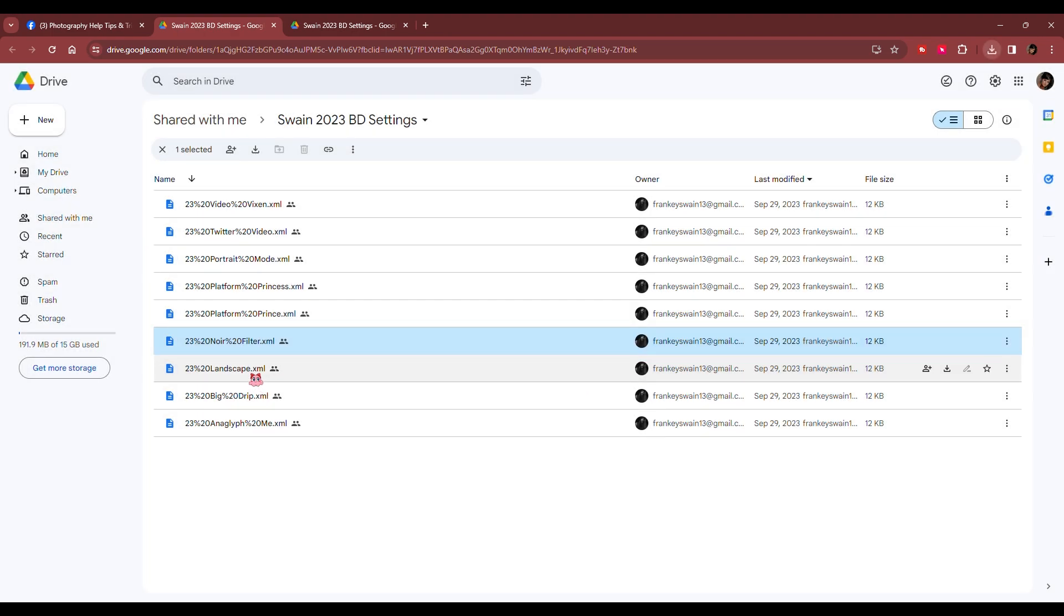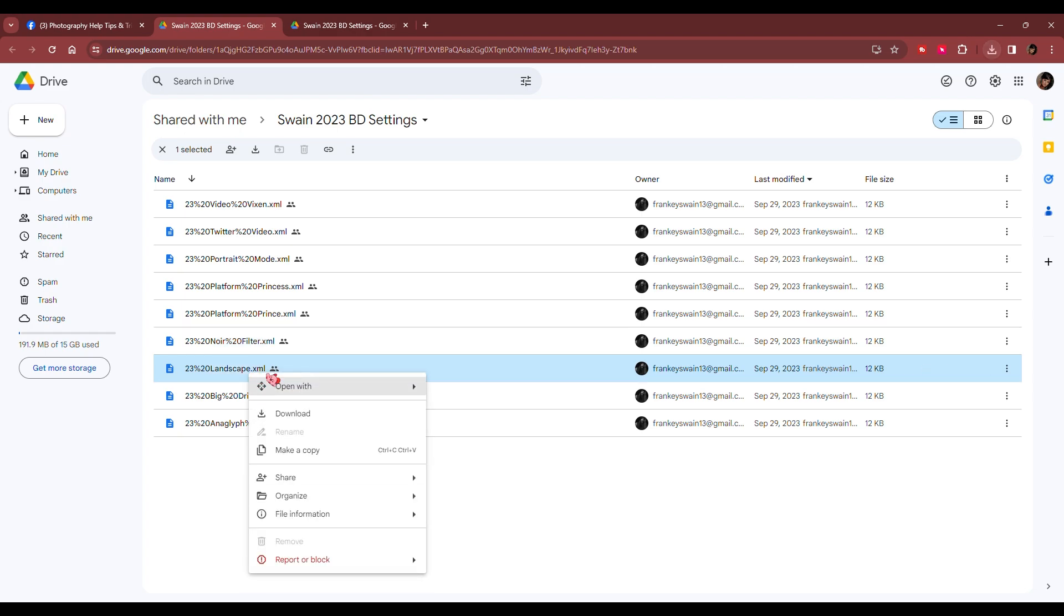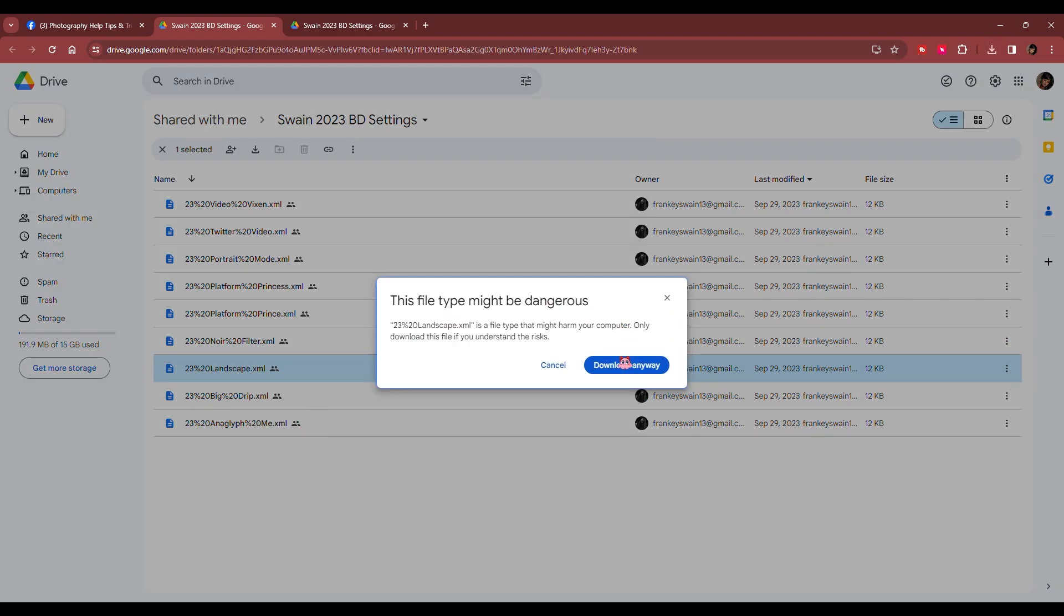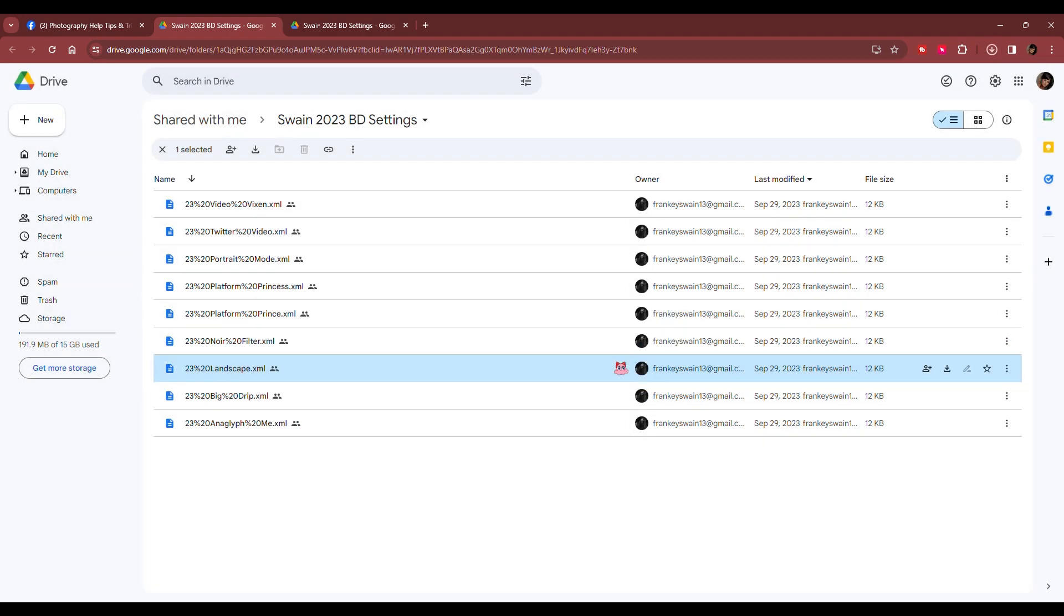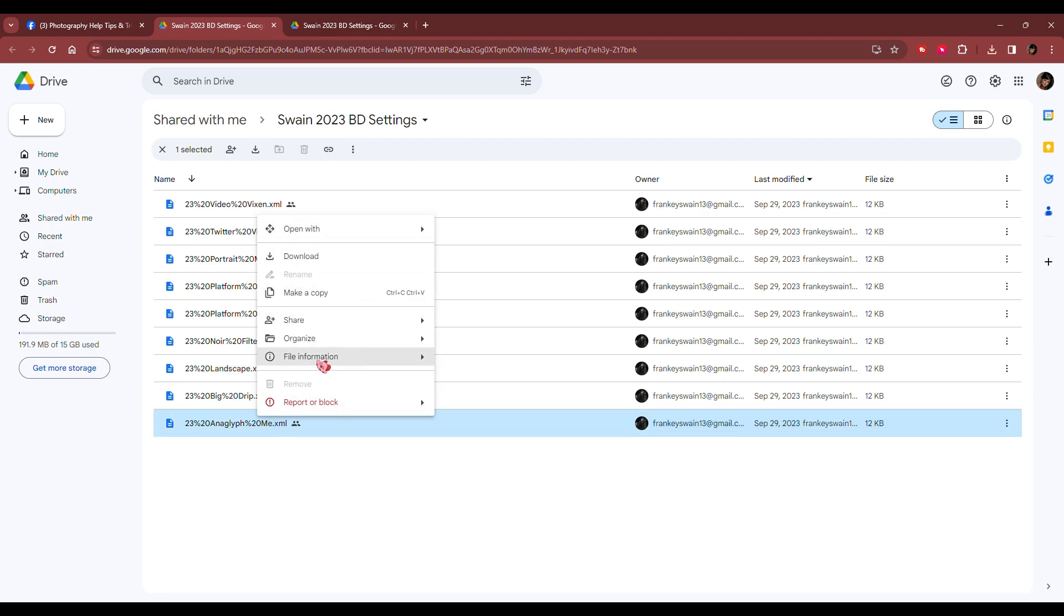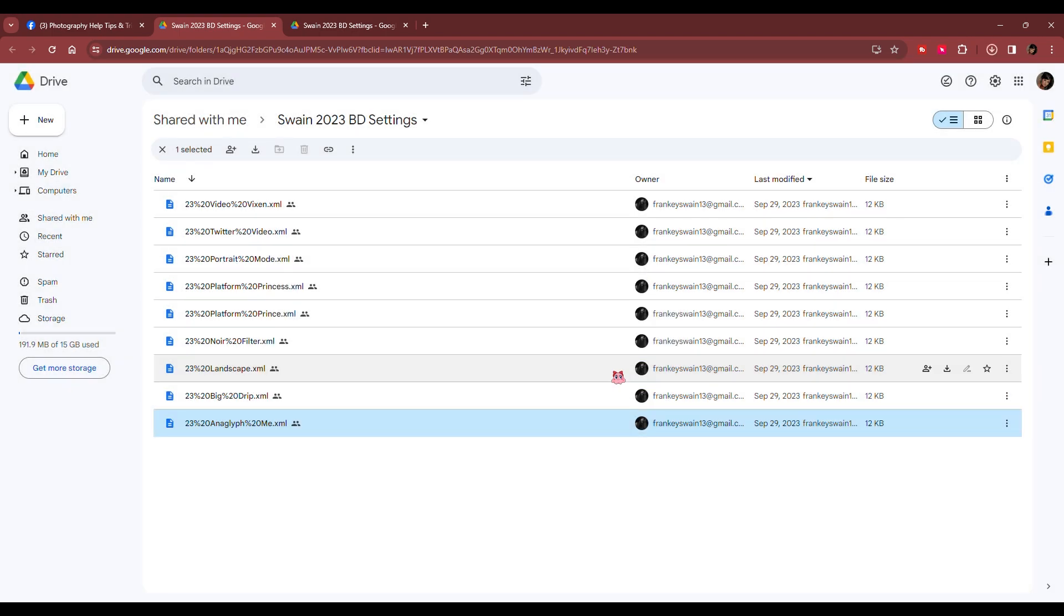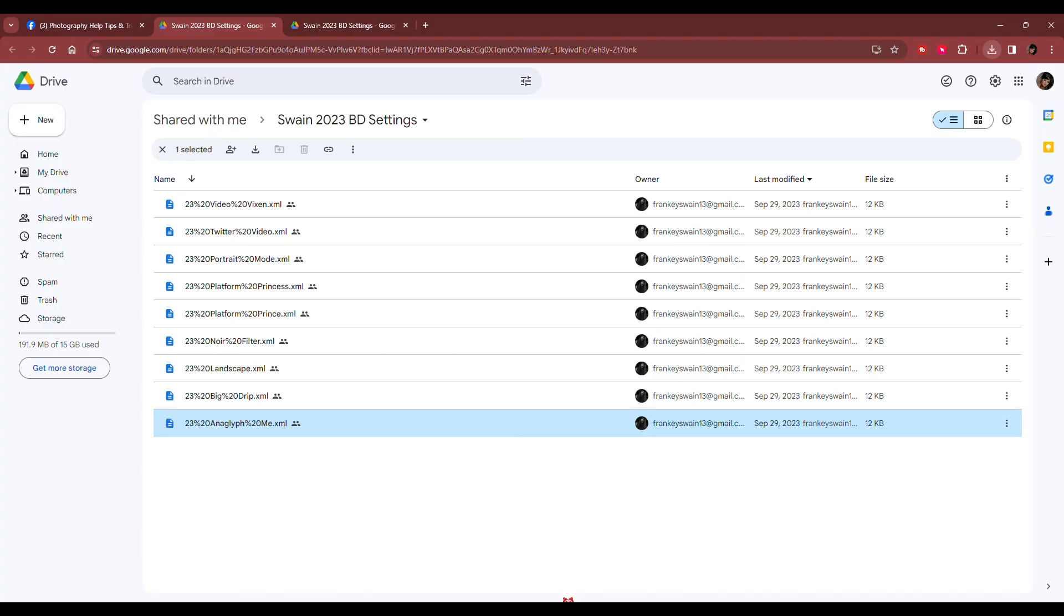And I think I don't have the landscape one. So I'm going to download that one. All right. So there's three that I downloaded.